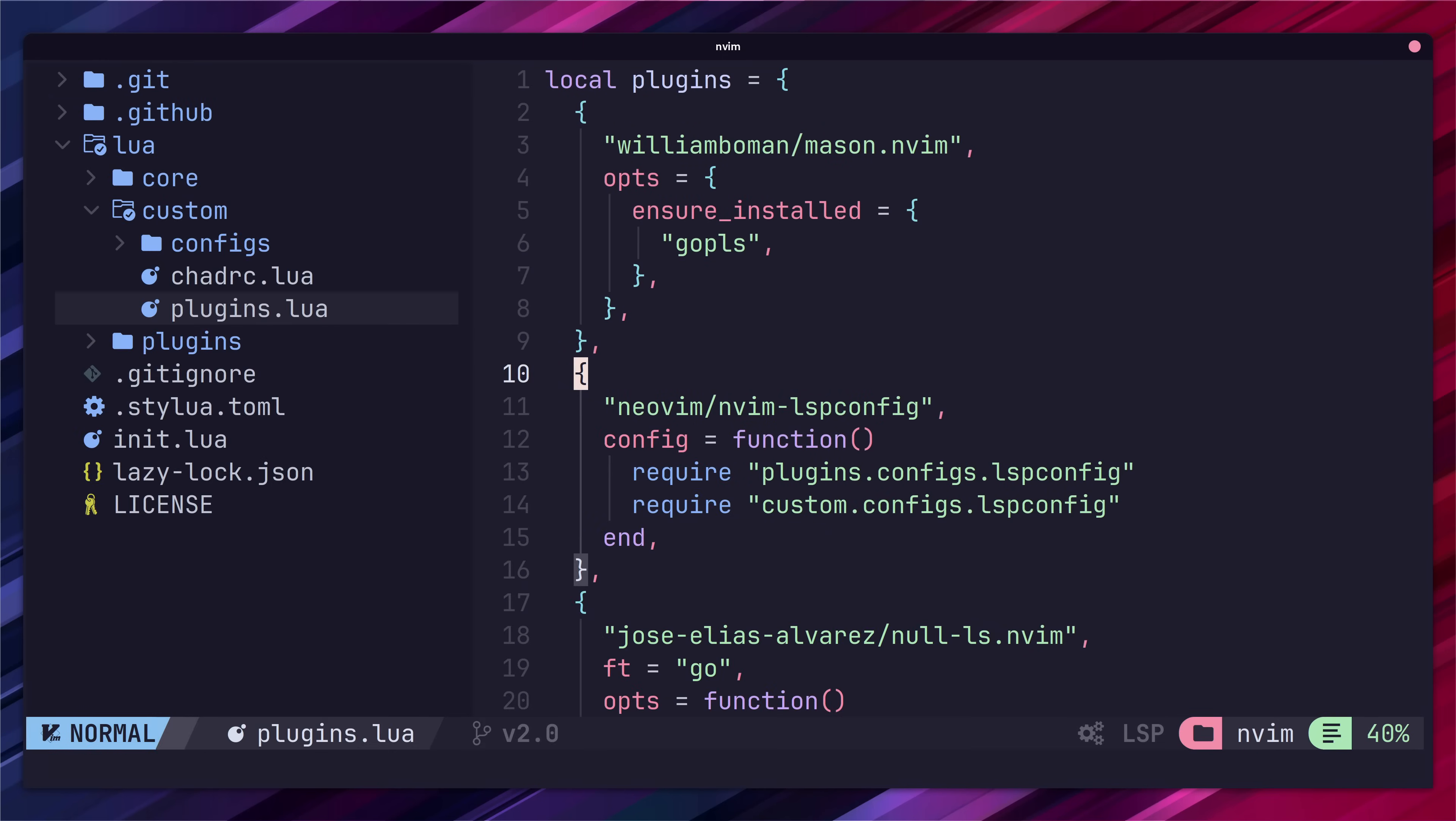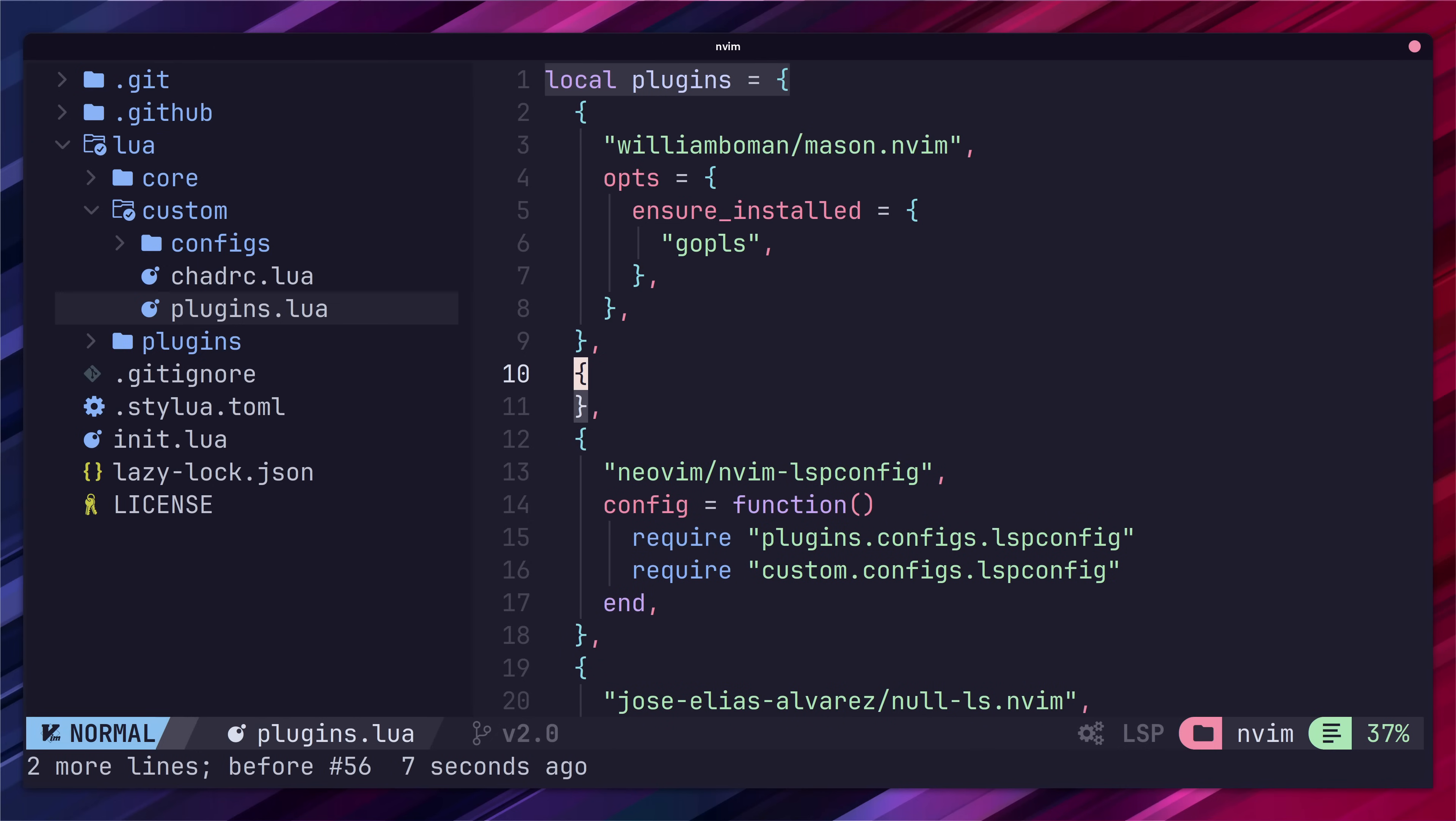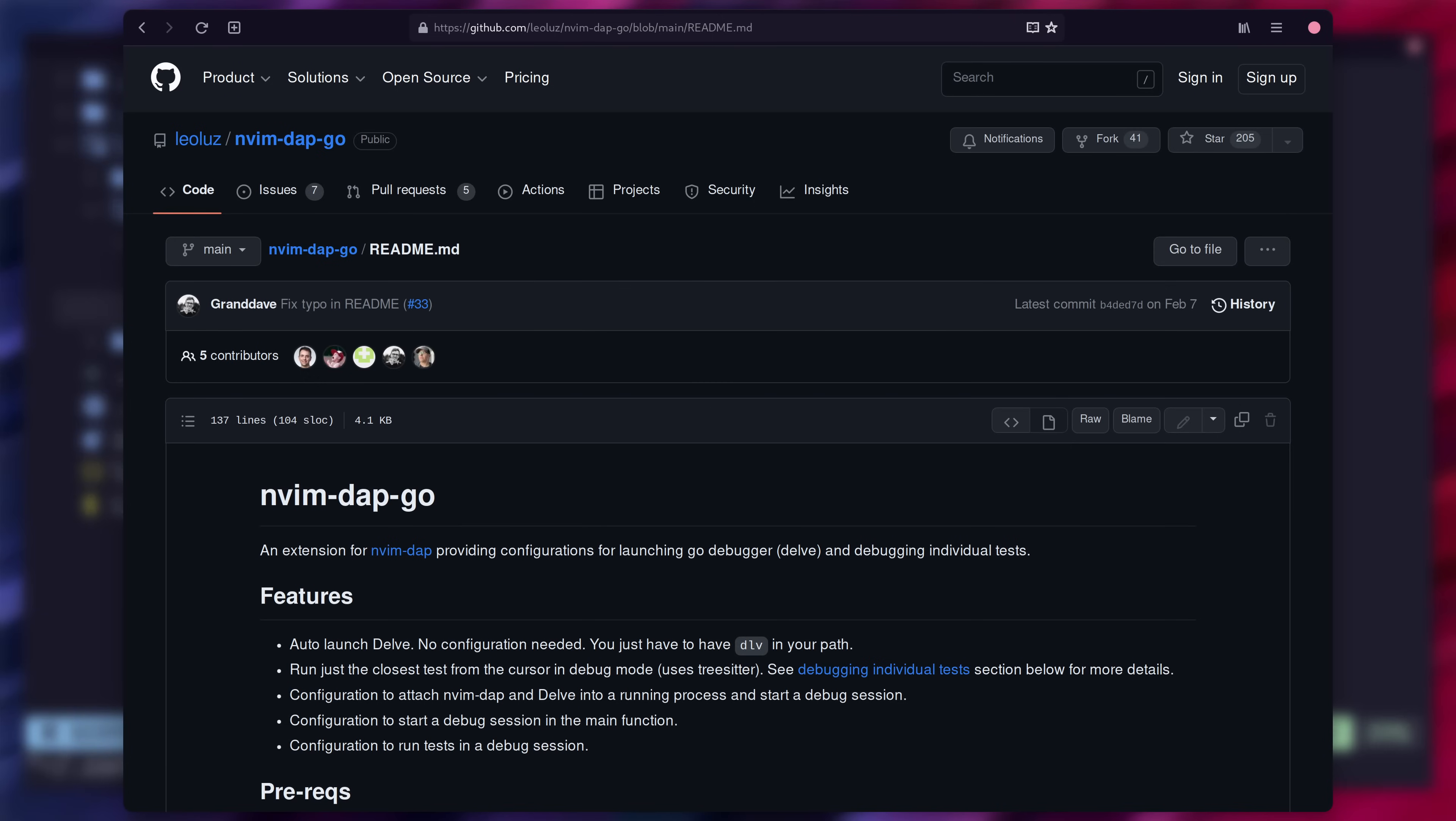Once you've installed delve head back over to your custom plugins file where you'll need to add an entry for nvindap which is the neovim debug adapter protocol. In addition to nvindap we're also going to need another plugin so we can work with delve. There's a few out there that do this but I've gone with the nvindap go plugin.